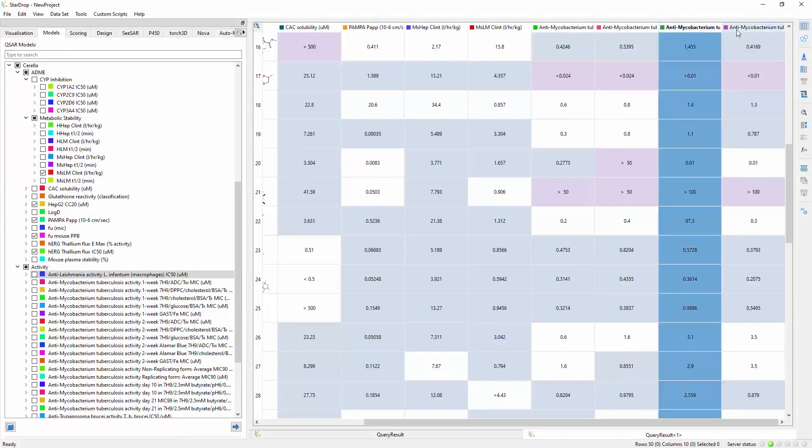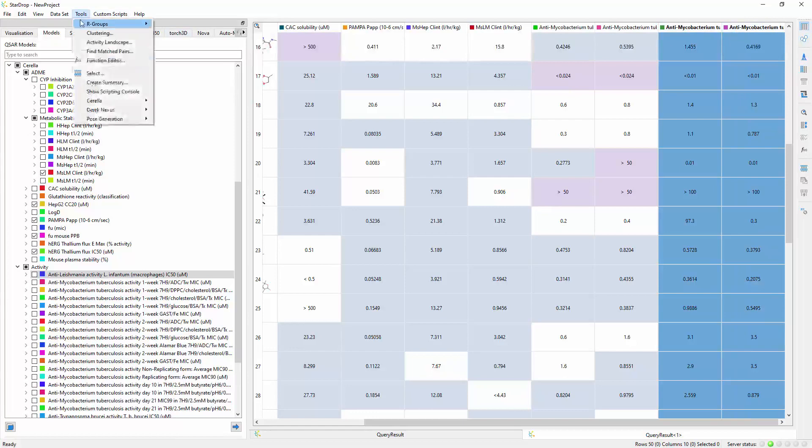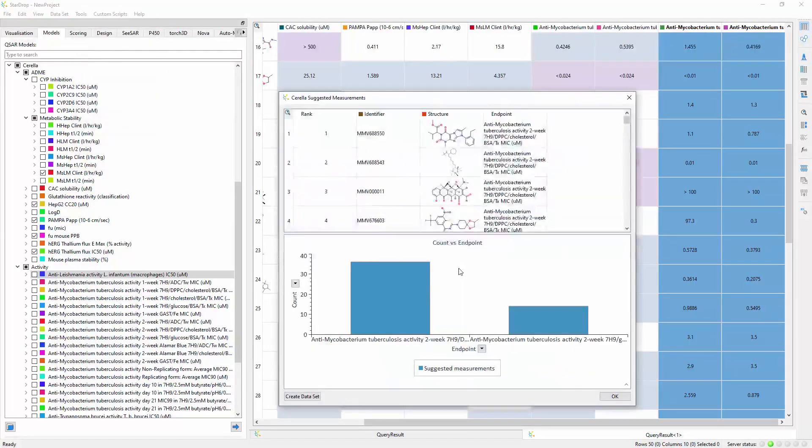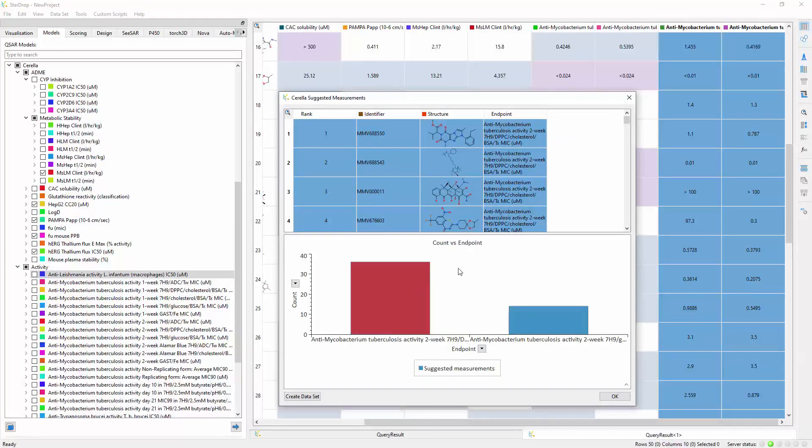Here we choose two target assays, and Cirella suggests the most valuable early assays to run, and which compounds to measure. This ensures that you will get the most value from your experimental resources, and choose the best compounds to progress.